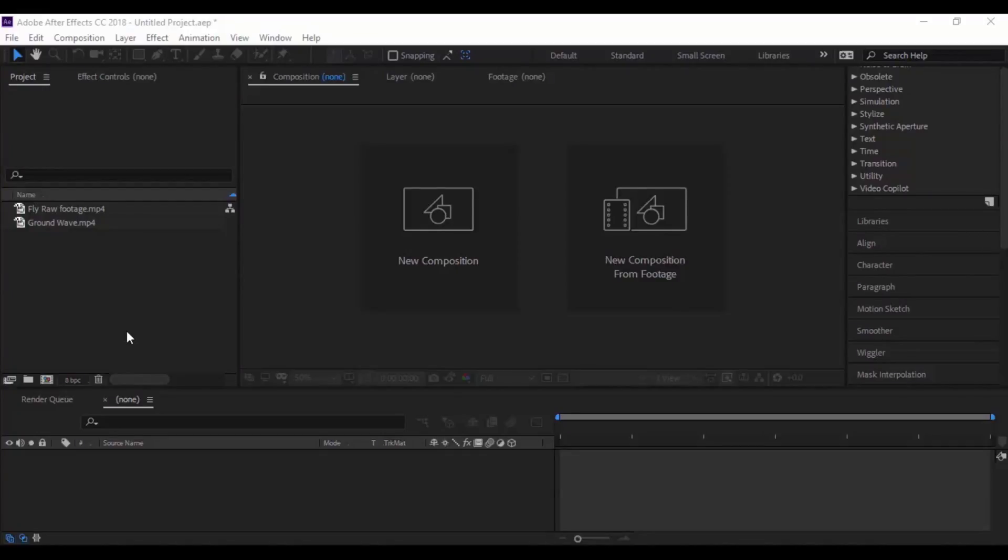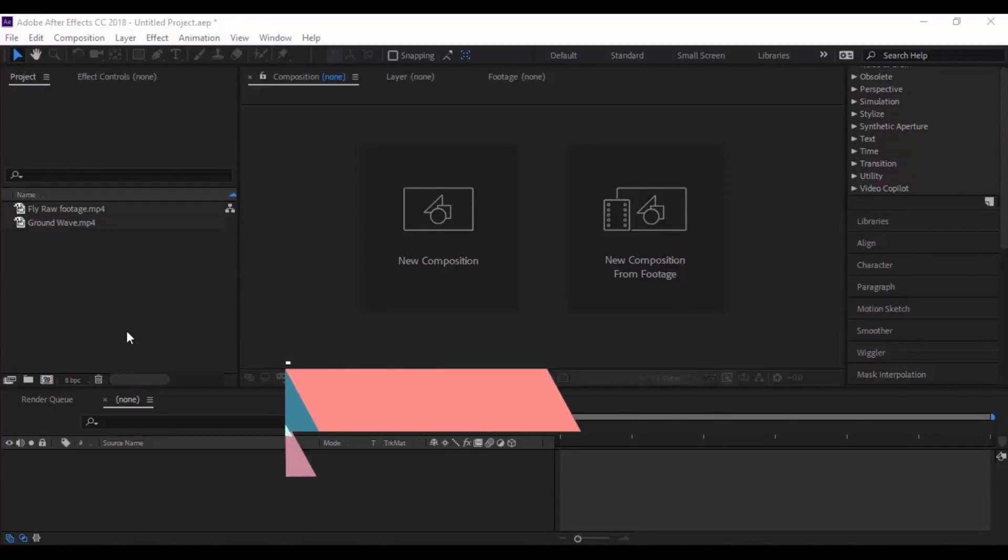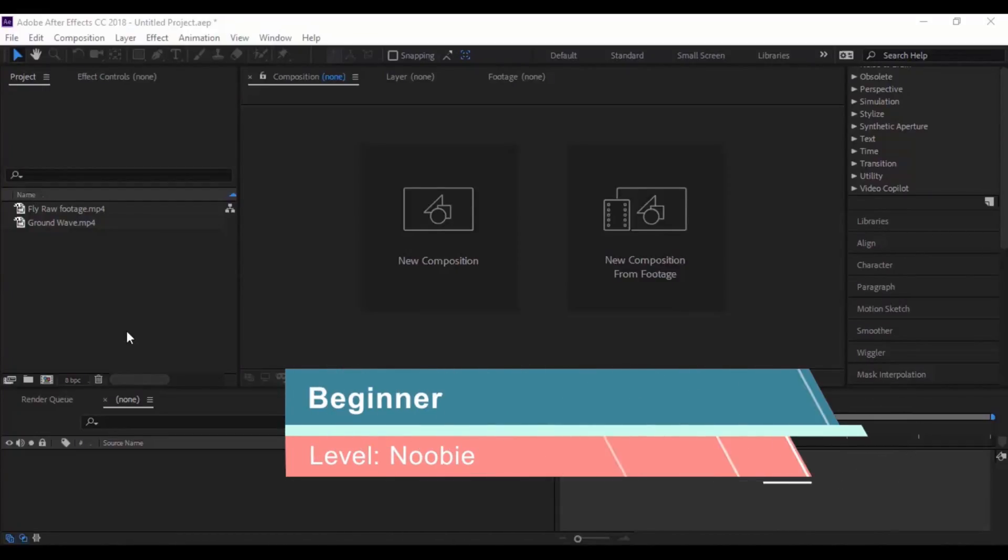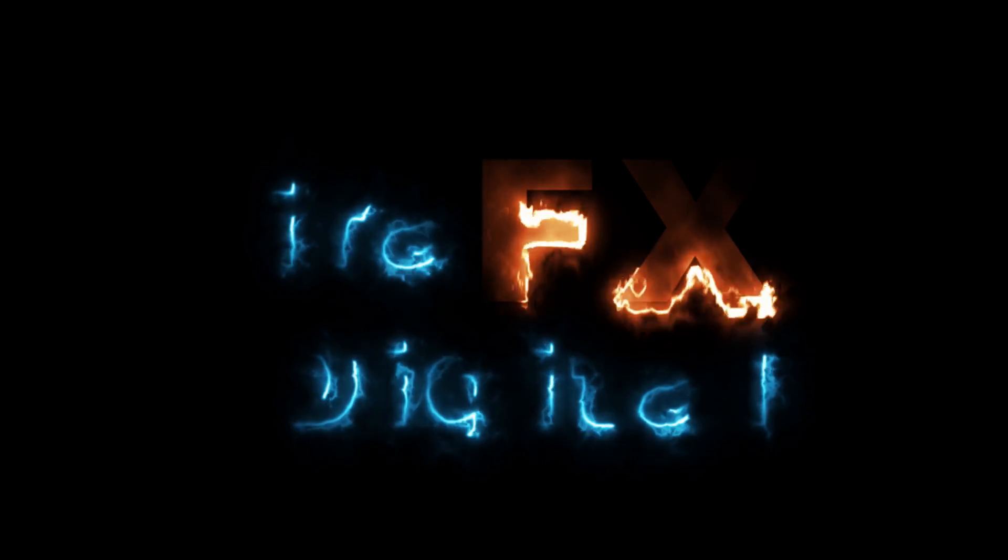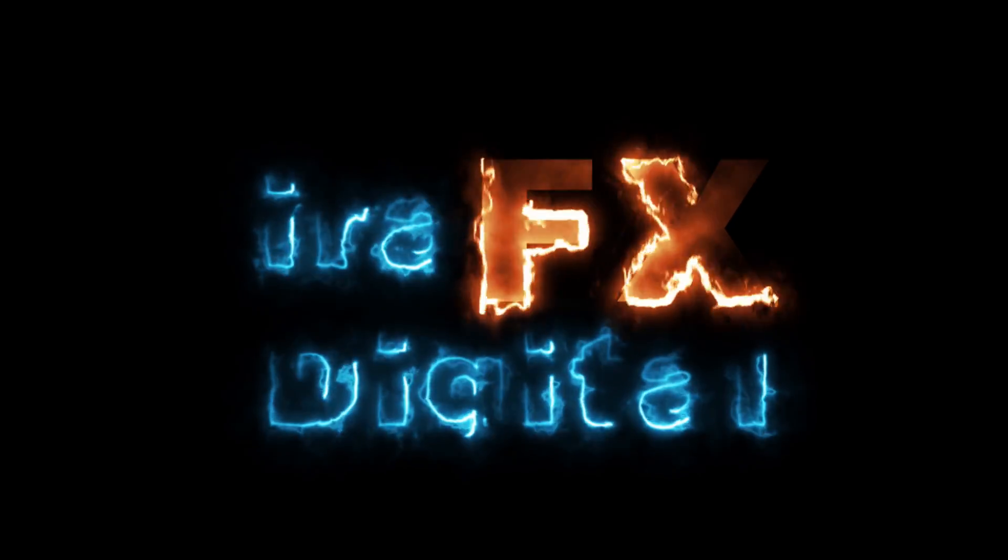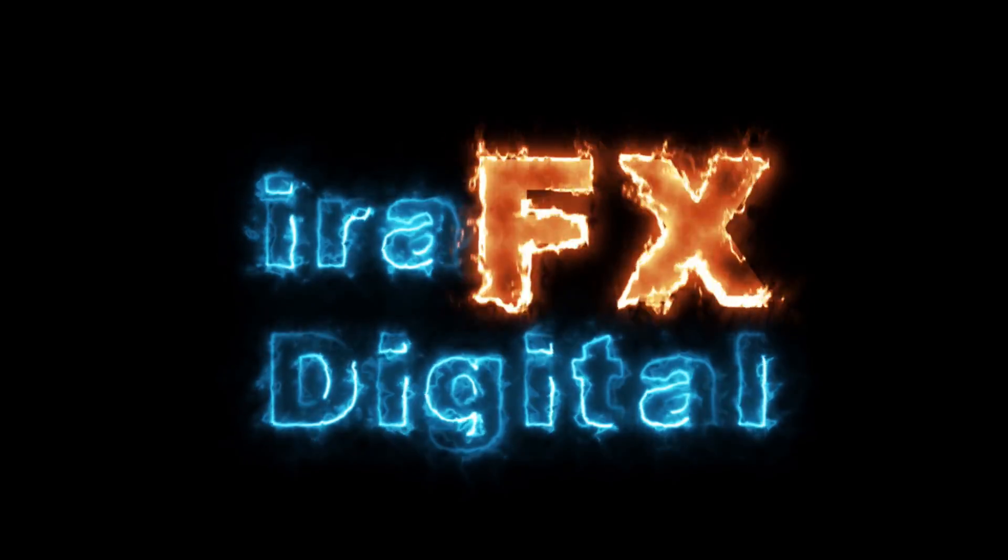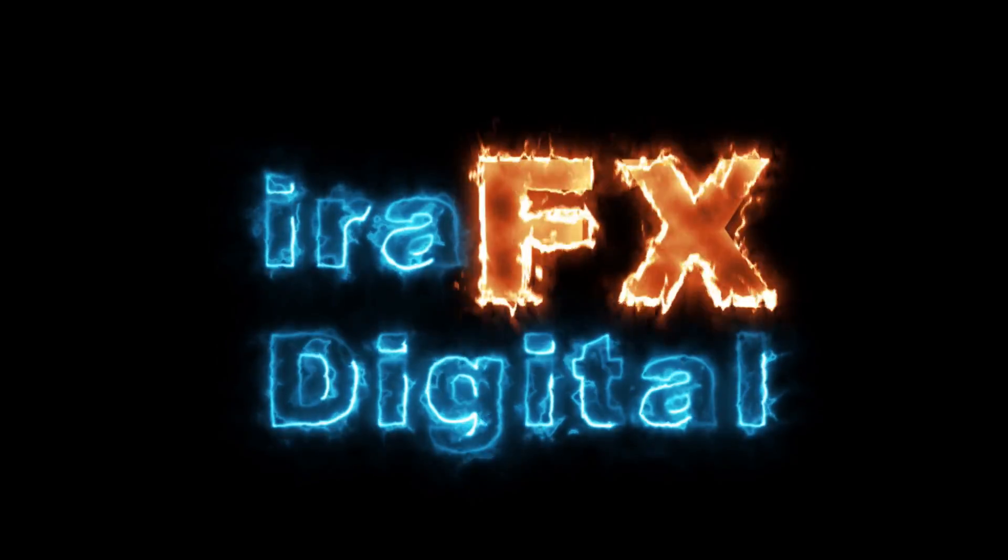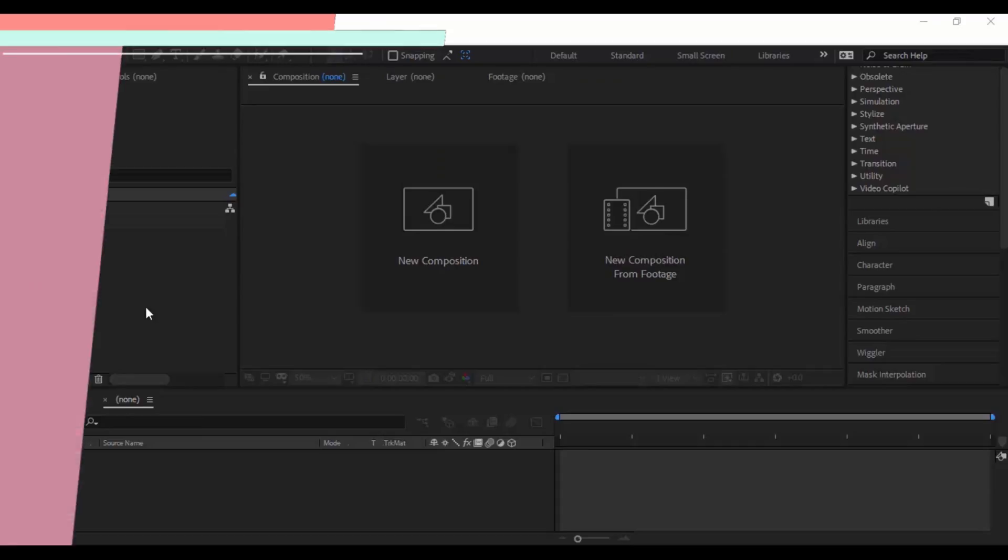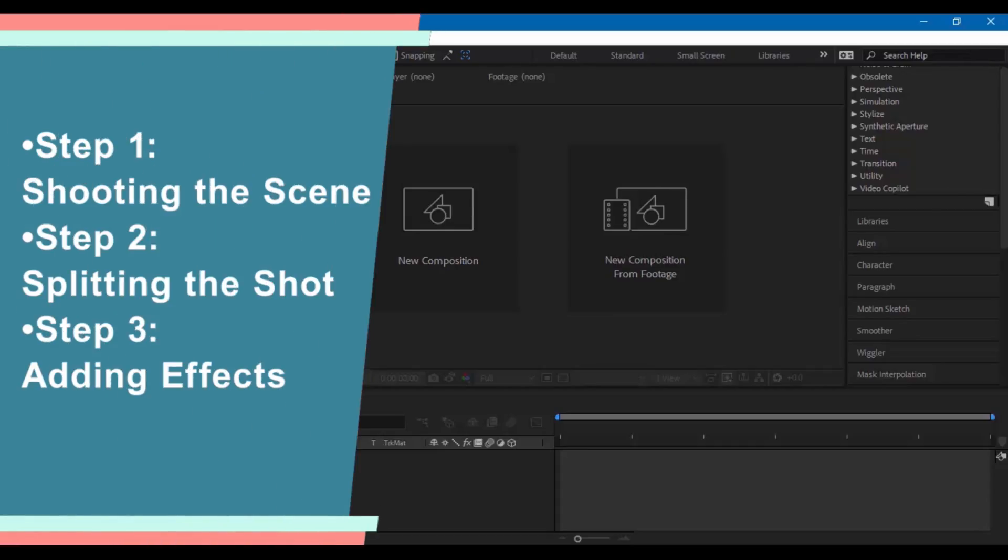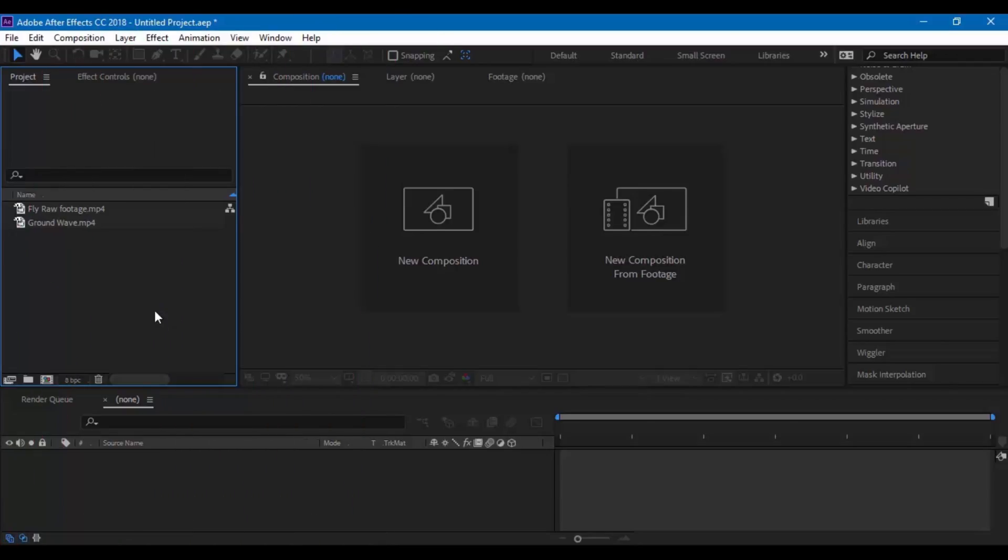This is superman fly effect and it is a beginner's tutorial considering the fact that you know how to use Adobe After Effects. So let's get started. Let us first divide this tutorial into three steps: Step 1 shooting the scene, Step 2 splitting the shot, and Step 3 adding effects.